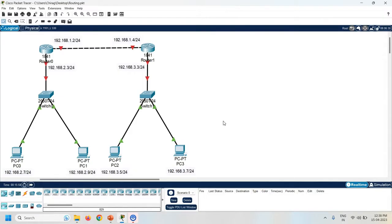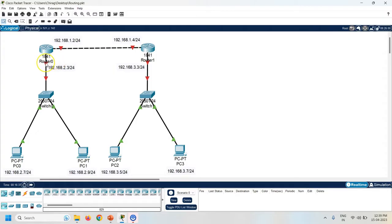The next task is to assign the IP address to the router interfaces. Now check the interfaces. Here both the routers are connected with the FastEthernet0/0 interfaces. Same way, check the other interface of the router — it is FastEthernet0/1, which is connected with the switch.